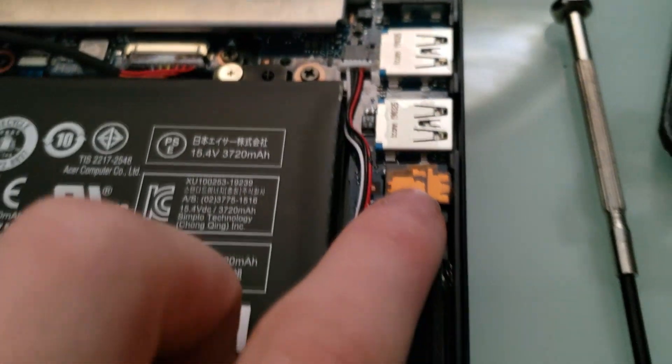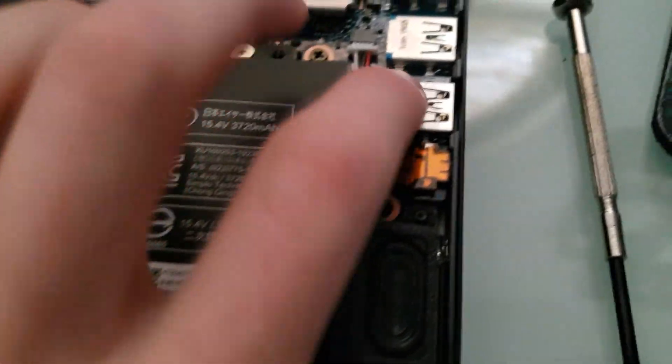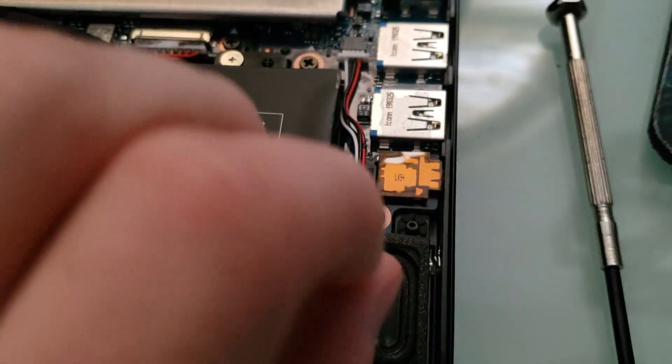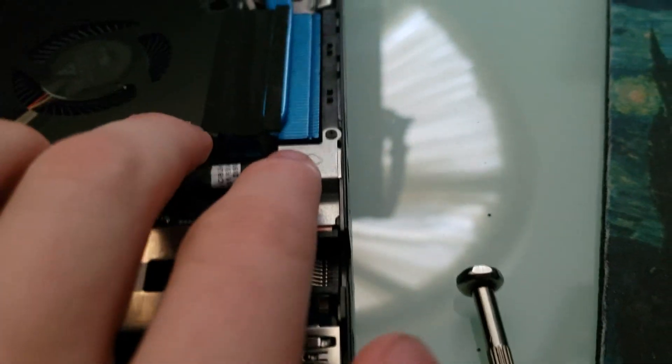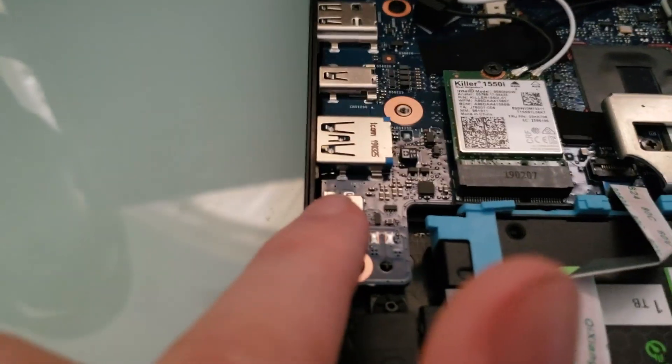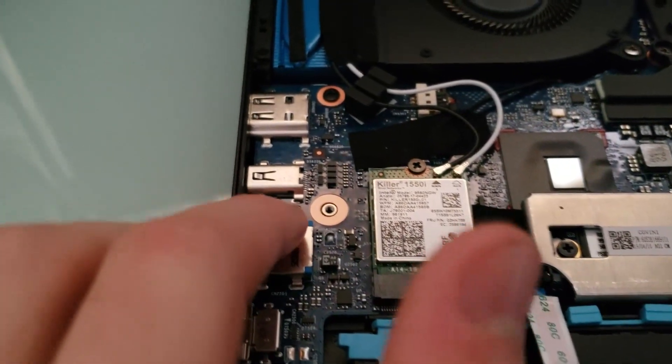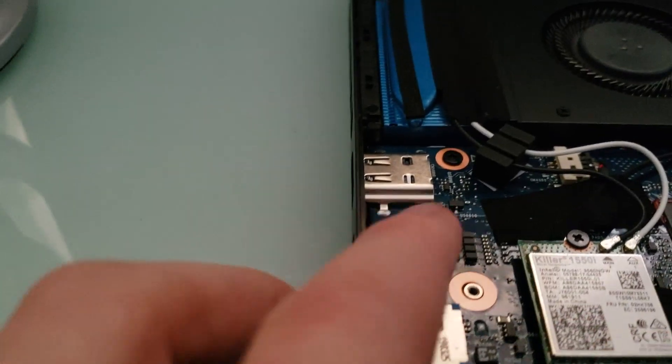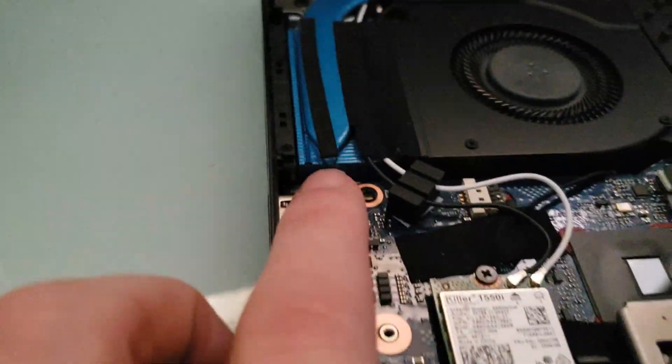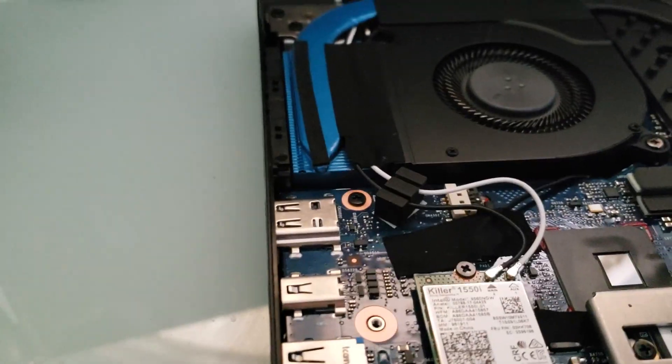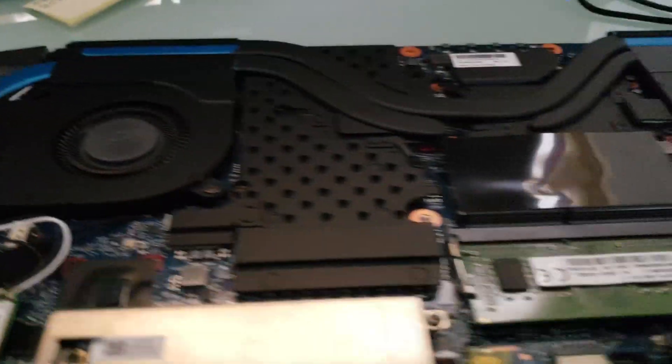You can see the headphone jack, the two USB 3.1, the ethernet port, the power cord. Over here, you've got the USB-C, USB 3.1. You've got the mini display port and the HDMI.